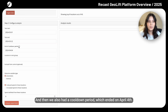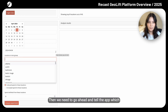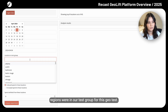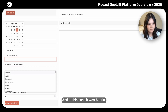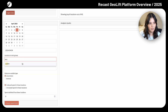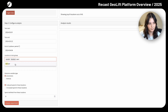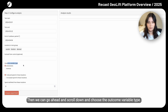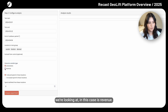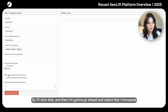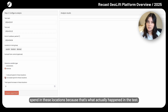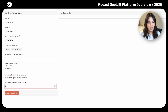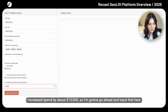We also had a cool down period which ended on April 4th, so we're going to leave that as is. Then we need to tell the app which regions were in our test group for this geo test. In this case, it was Austin, Boston, and Denver. Then we scroll down and choose the outcome variable type — in this case revenue. I'm going to select that I increased spend in these locations, which is what actually happened in the test. I increased spend by about $15,000, so I'm going to input that here.